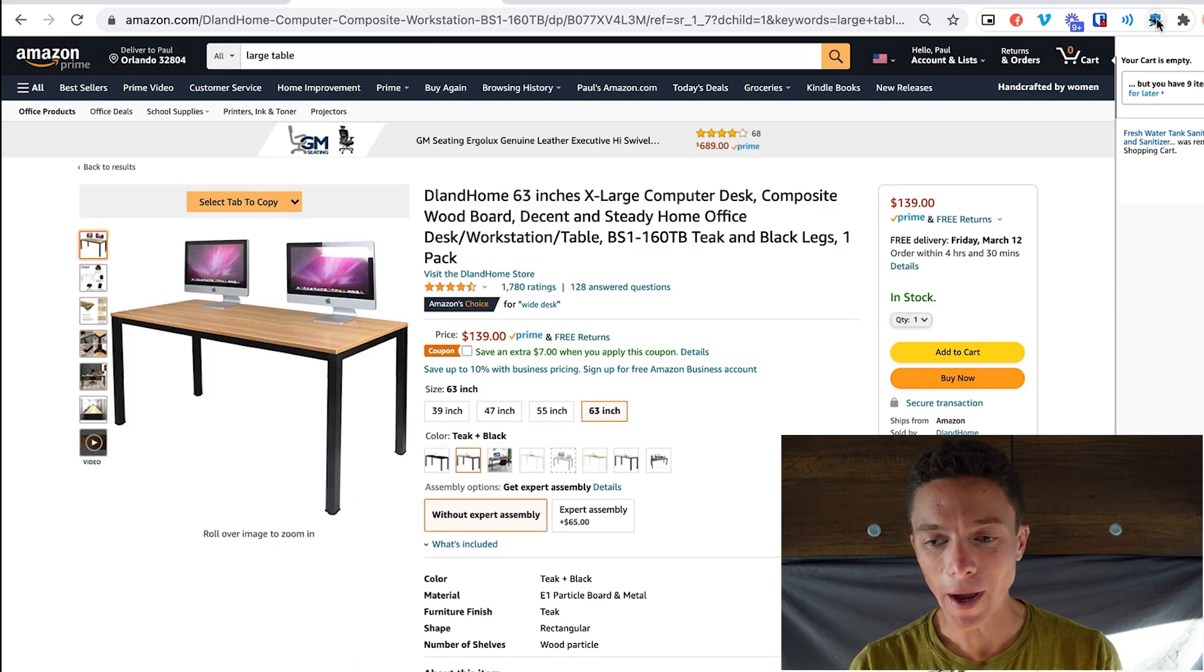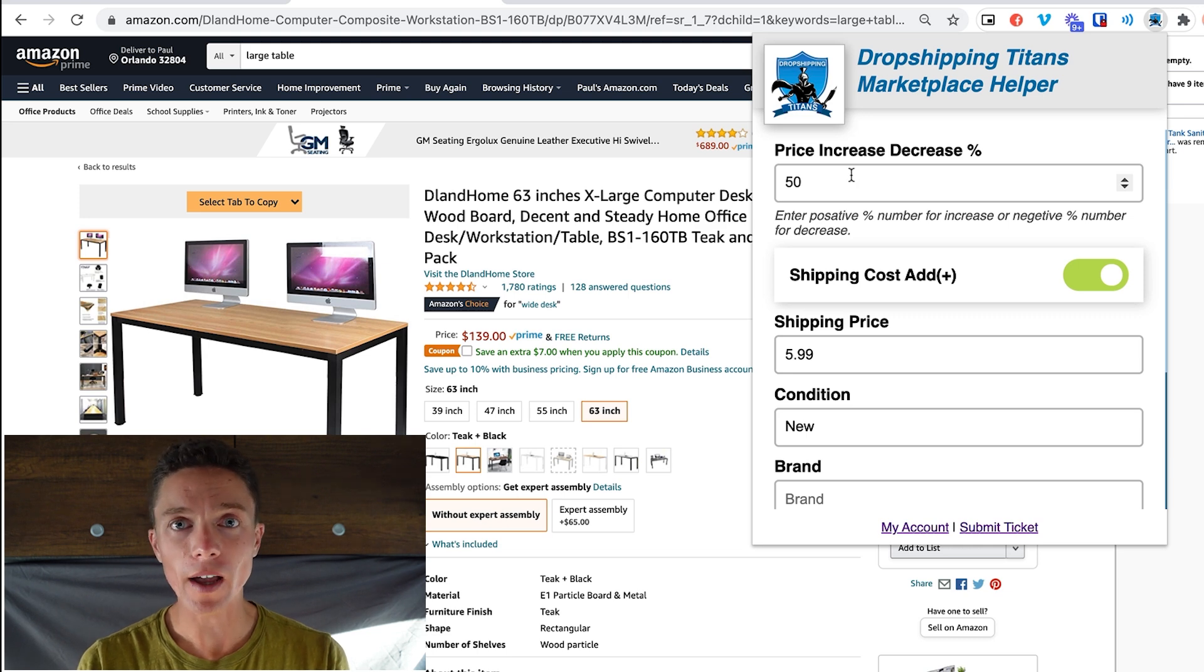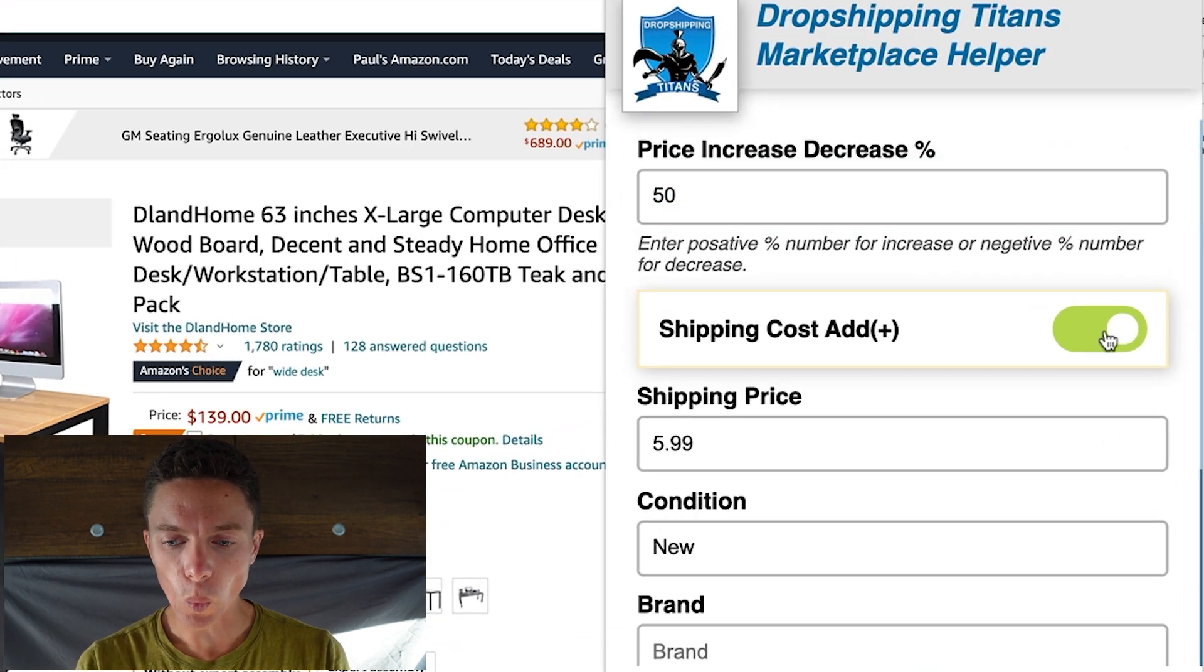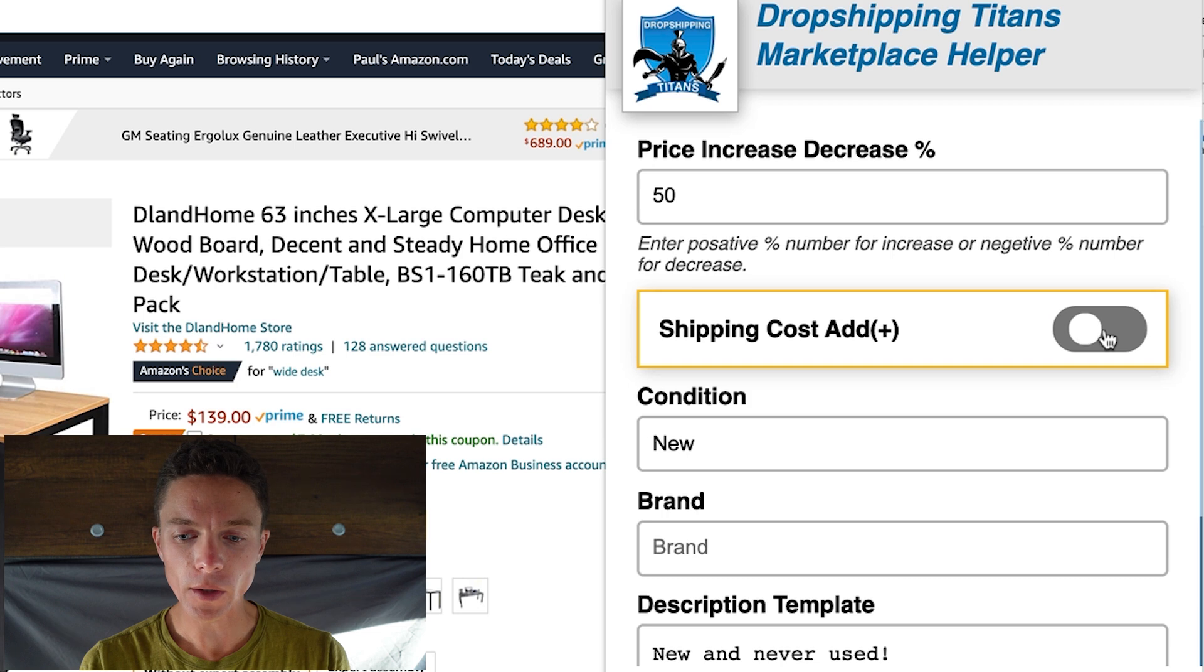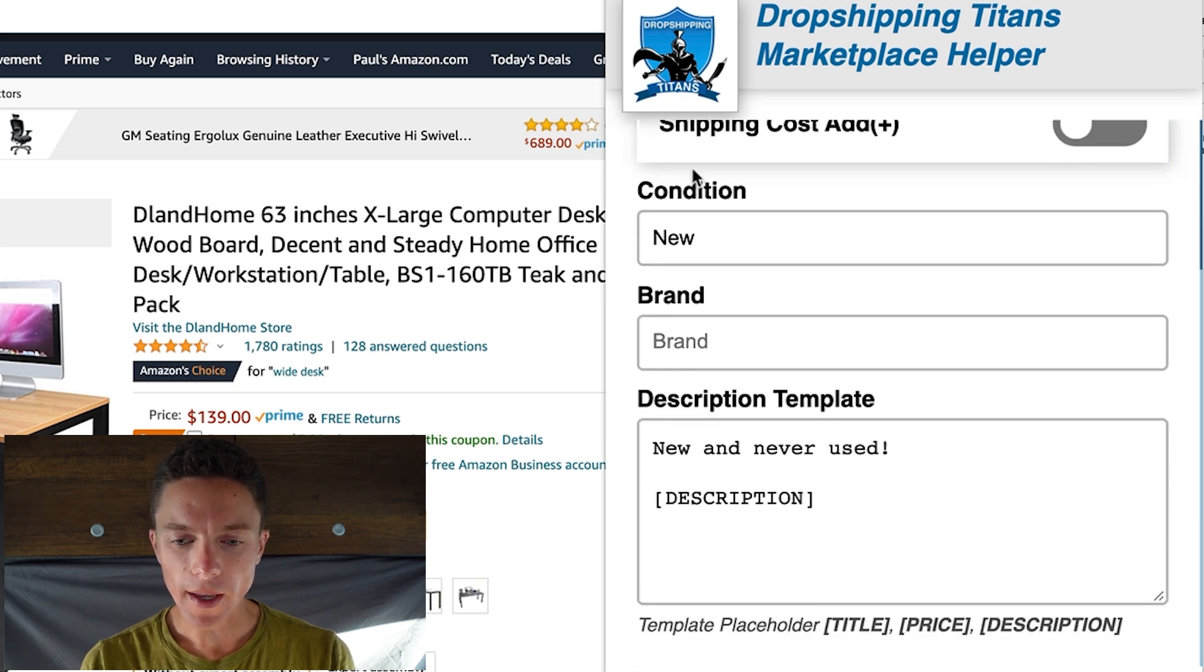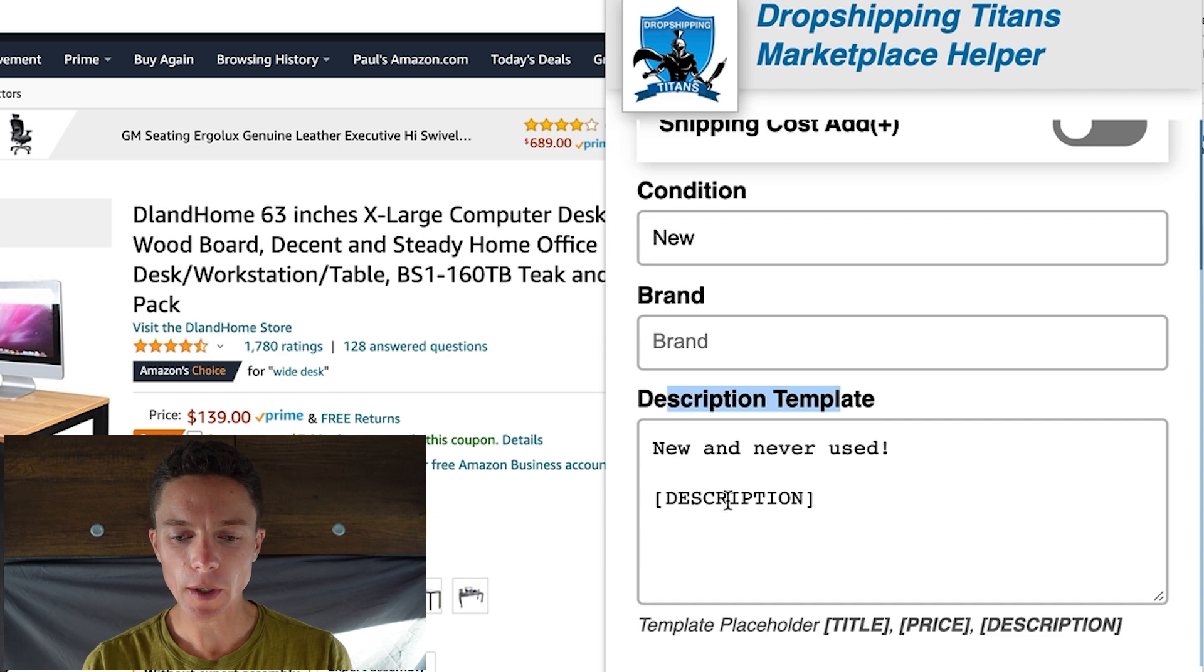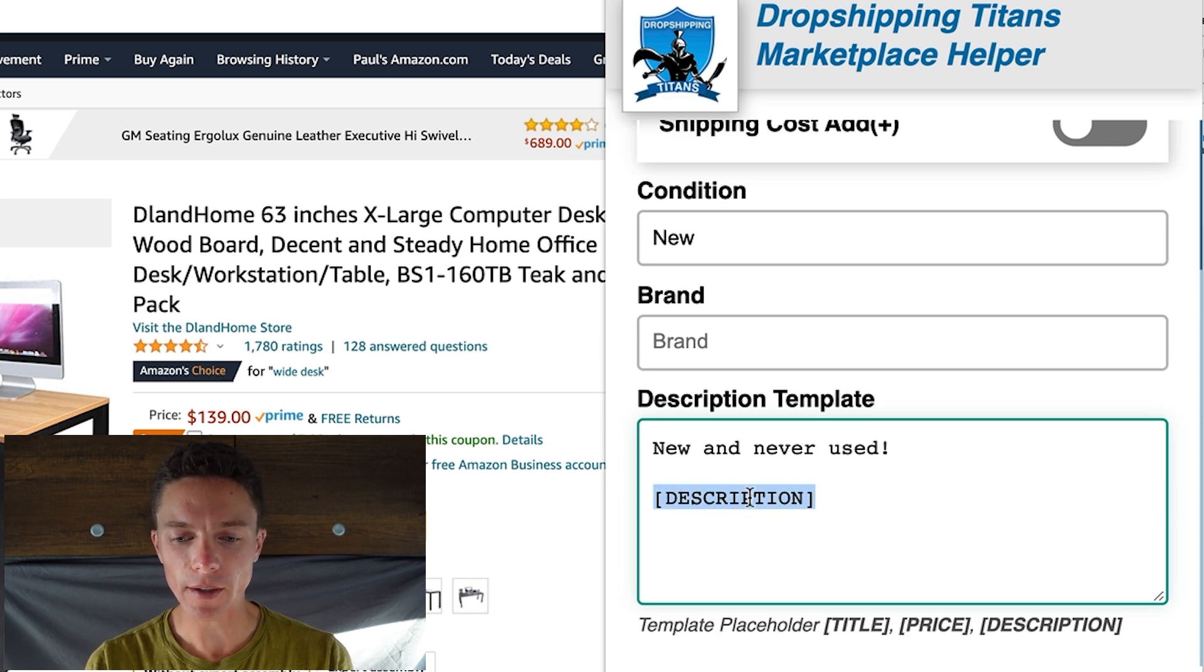But due to the power of the Dropshipping Titans Marketplace Helper, which you can see up here, if I want to give this thing a 50% markup, I put in here 50%. You can put in whatever number you want here. If you want it to add in shipping or not, you can toggle that on and off. And I'll explain more about that in a few minutes. You can always set the default condition, which I always leave as new and the brand is empty. Now down here there's a template that you can add in for descriptions. So what I like to do is put in a little blurb that says new and never used, and then some other stuff.